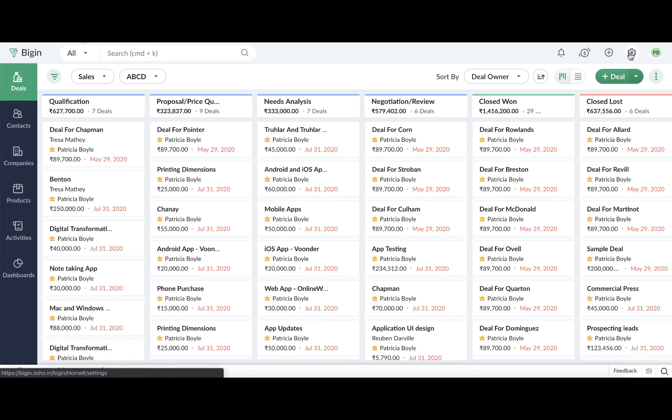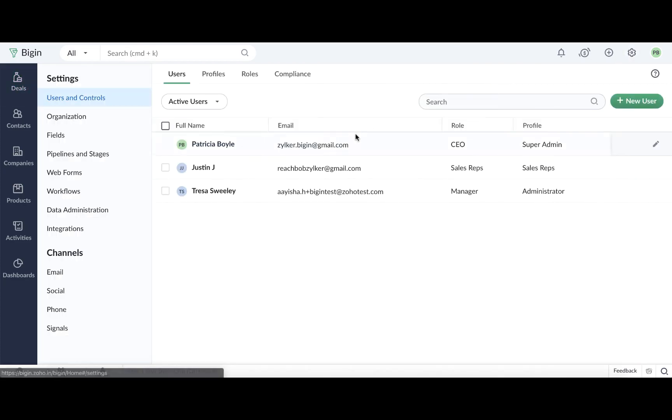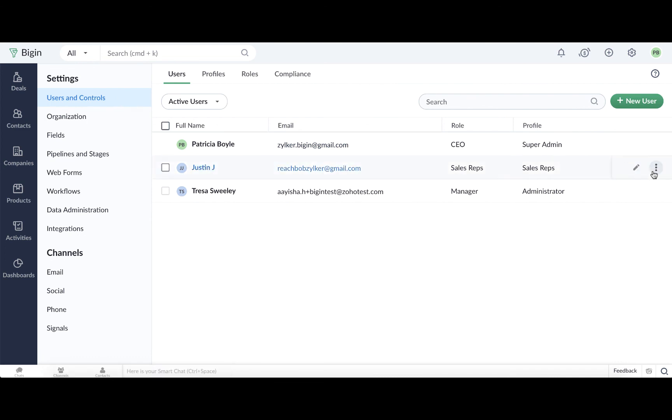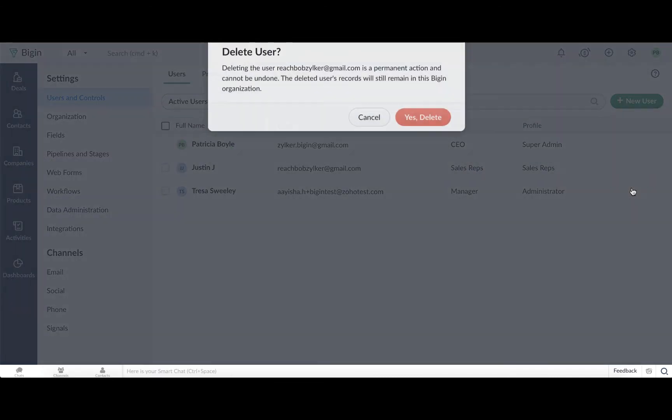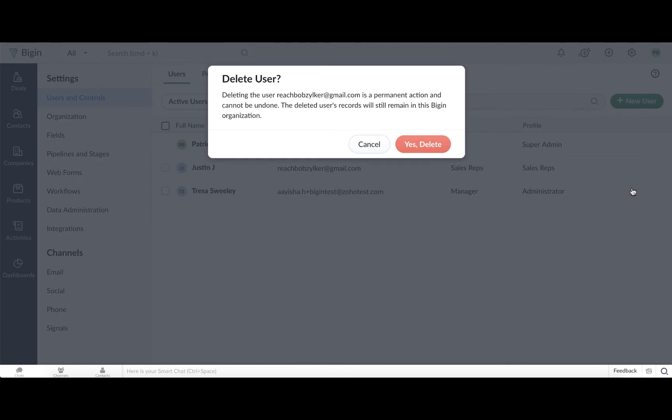To delete a user, go to Users & Control, click the More icon here, and then select Delete.